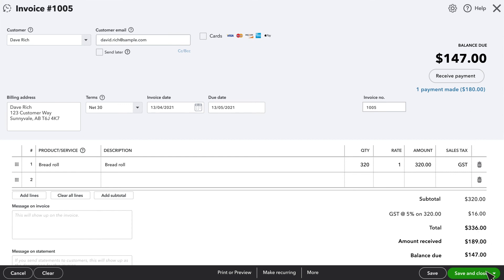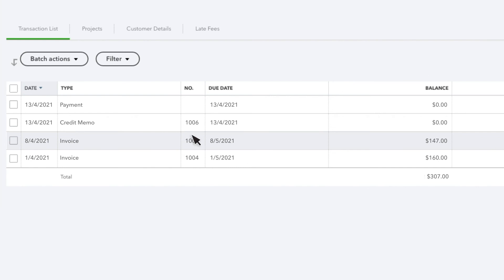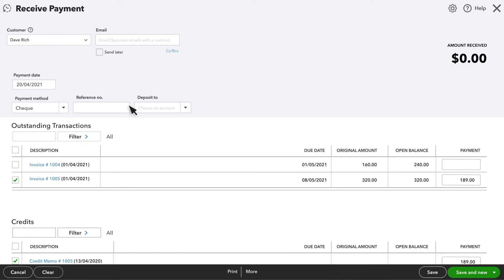However, if your customer has multiple open invoices and you want to apply this credit to a different one, just select the payment. Then select the invoice you want to apply the credit to and enter the amount of the credit. Make sure this matches the amount of the credit memo that is also displayed here. Once everything looks good, Save and then Confirm.